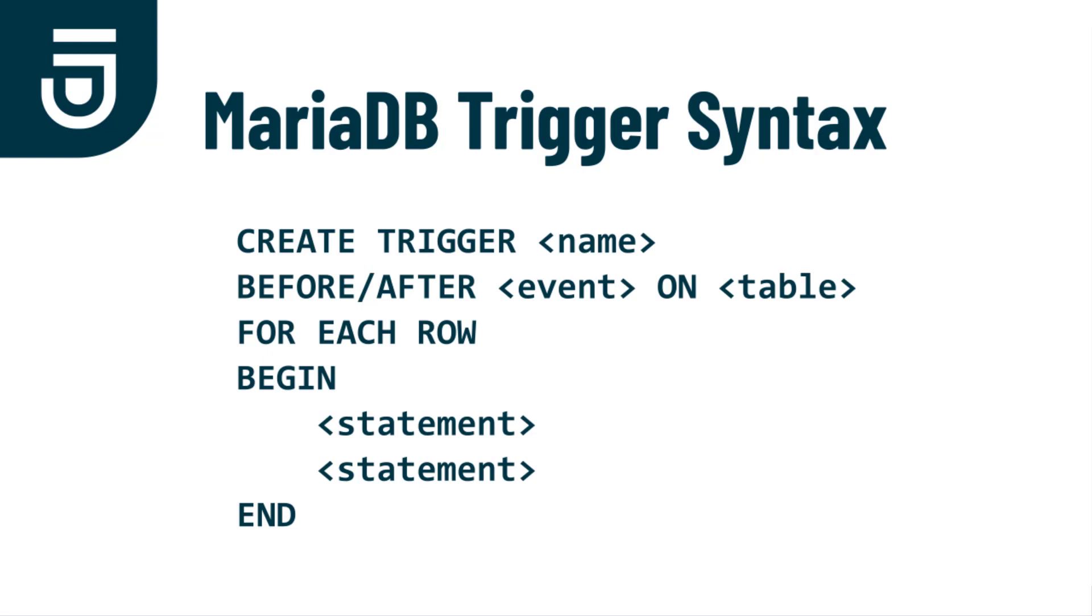We then have to decide if we're creating a before or an after event trigger. We then decide on the event, and the event again is one of insert, update, or delete. That event occurs on a specific table, so we have to provide the MariaDB table name.